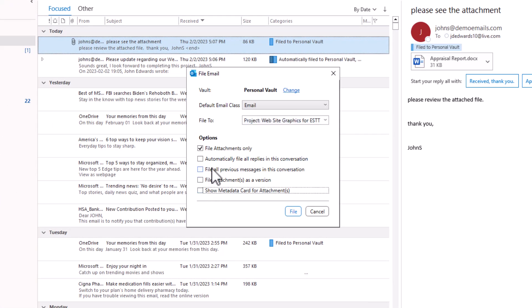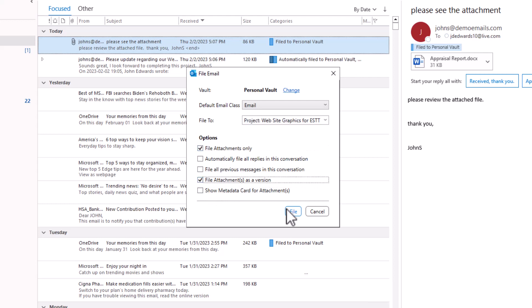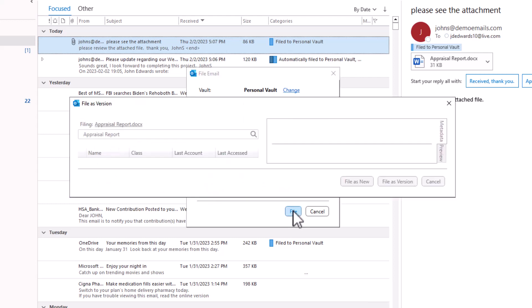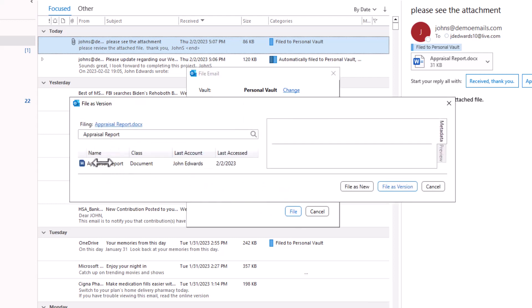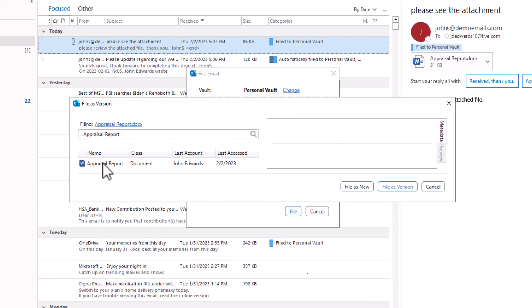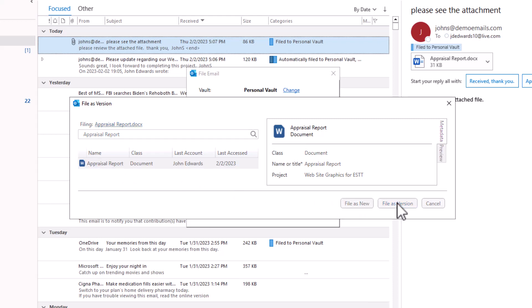And this time I'm going to choose file attachment as a version. So it's going to search. It's going to find that file that I want to save as a new version. And now I can save it as a new file, as a second file. But I want to choose file as a version.